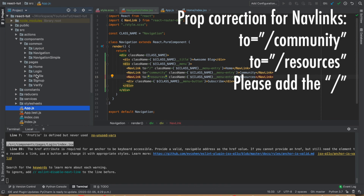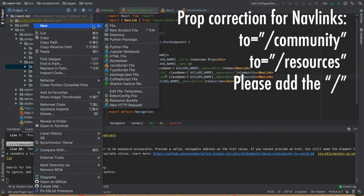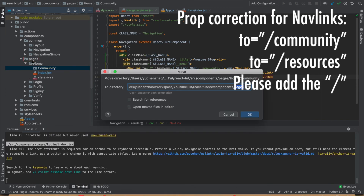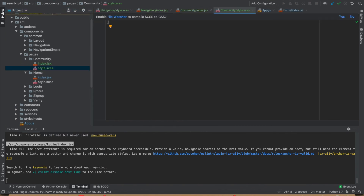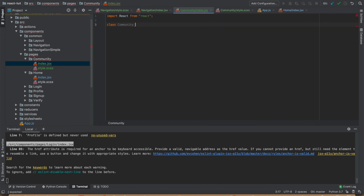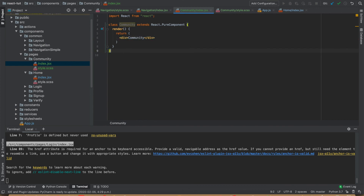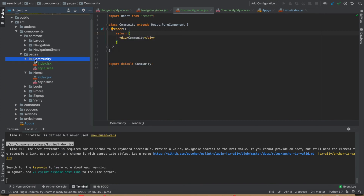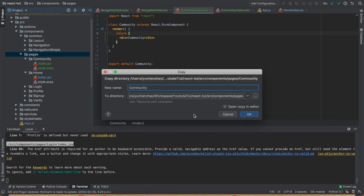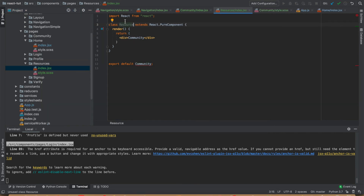Now let's go to the pages and create a few directories for the Community and Resources pages. For each of those page directories, we would like to create the same index file and style, following the same convention. For the CSS, we'll be using the same component name as a parent class name, and then following the same format for the index file using the pure component class. We're just going to render the name of the component so we can see which page we're currently on, and then simply export the components. Now we've finished creating the Community components page — we'll copy that, paste, and rename it to Resources, and change all the names from Community to Resources.